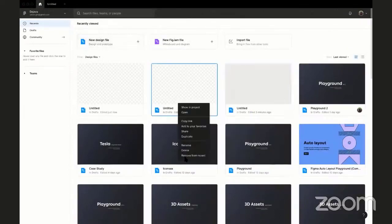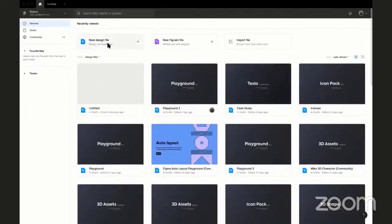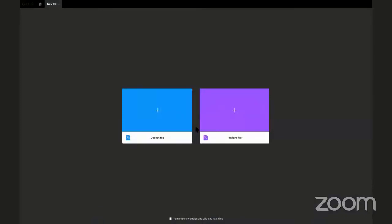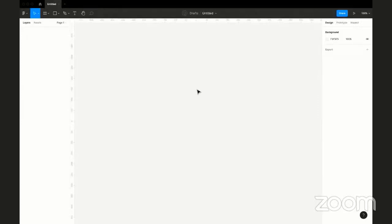You can click the button here, click the plus icon, or hit Ctrl+N to create a new file. Once you hit Ctrl+N, it presents two options: open a design file or open a FigJam file. We're working with the design file, so click on that. It loads up a blank canvas — just a white void to start designing.